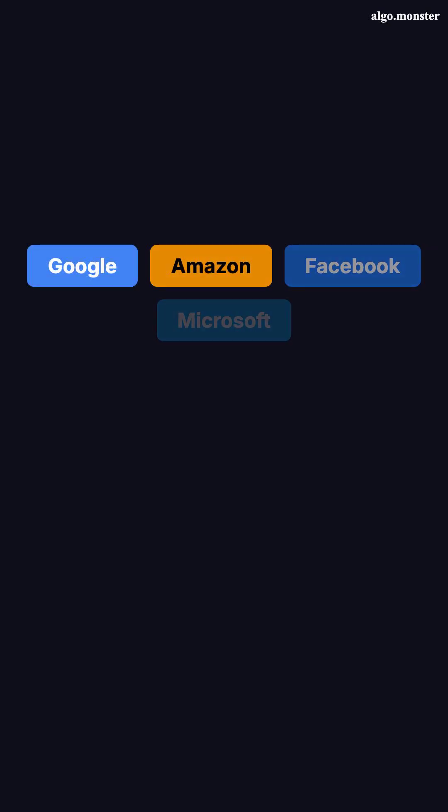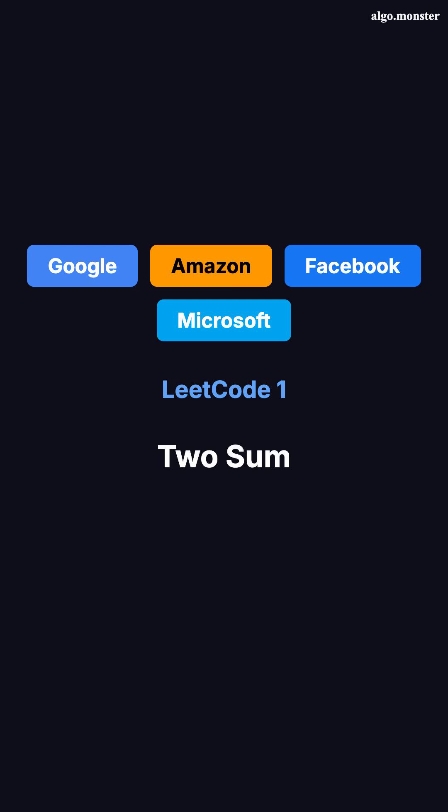This problem shows up everywhere. Google, Amazon, Facebook, Microsoft. It's LeetCode 1, Two Sum.